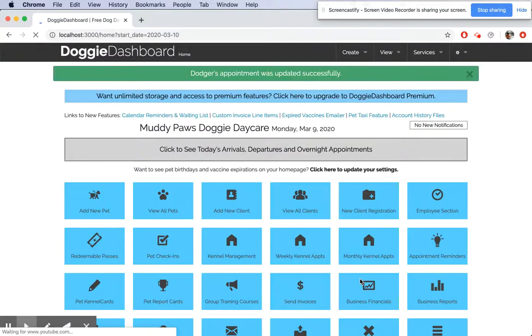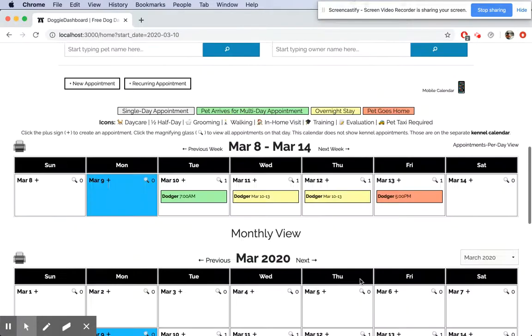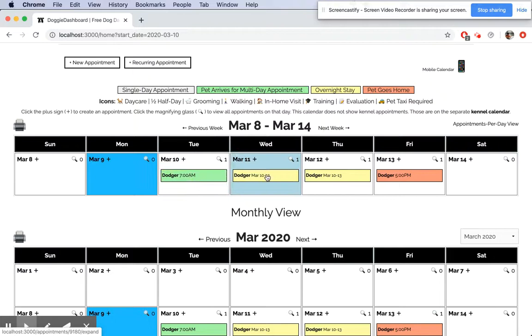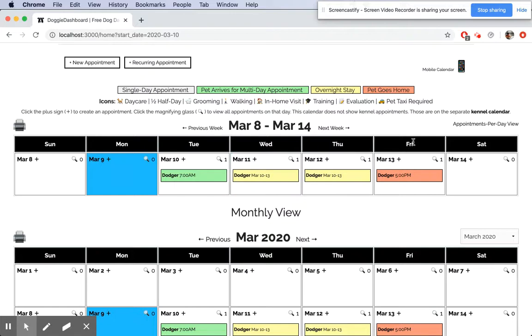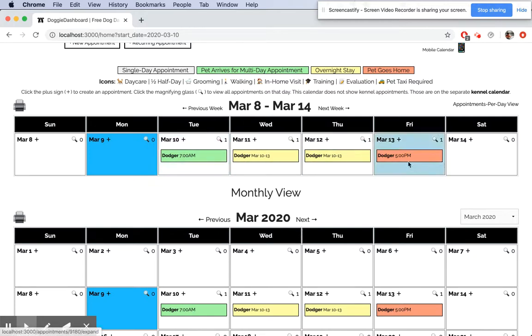Now you'll see that the appointment's going to change colors. Here Dodger comes in at 7 a.m. and he sleeps over on Wednesday and Thursday. It shows you the dates of the appointment there, and then on Friday he leaves at 5 p.m. That's what the colors of these appointments show.